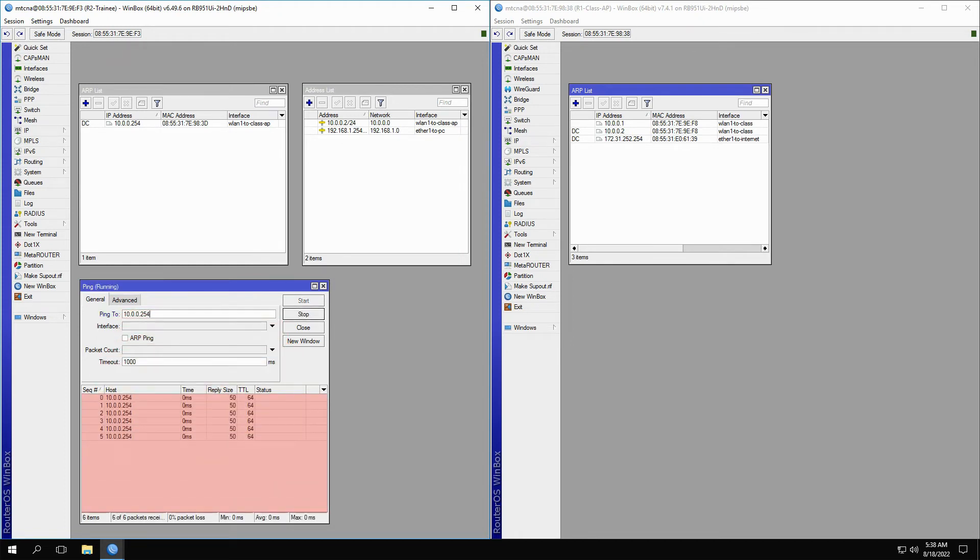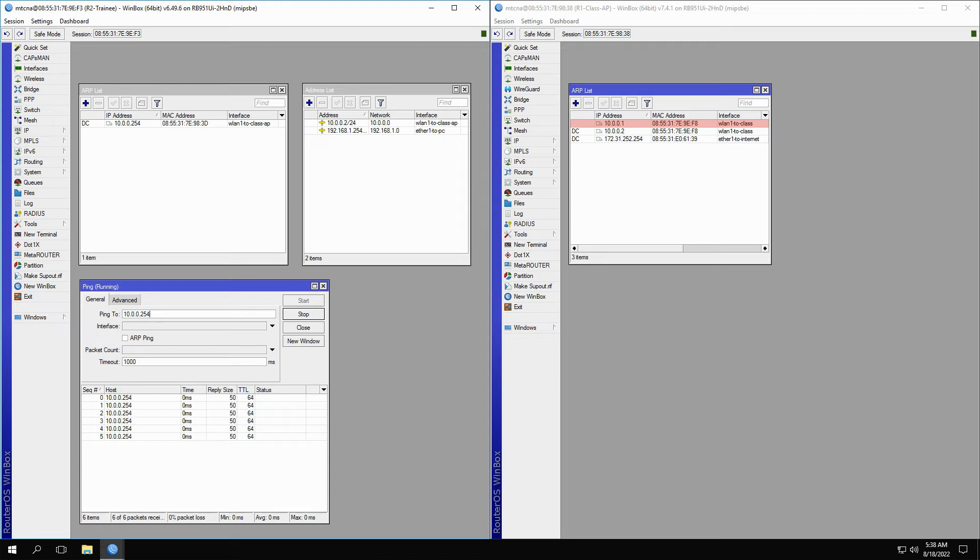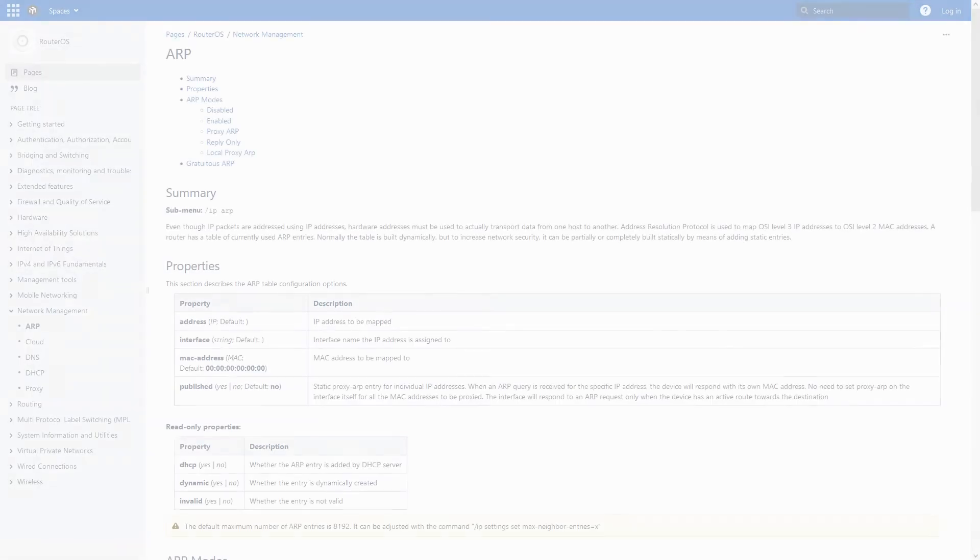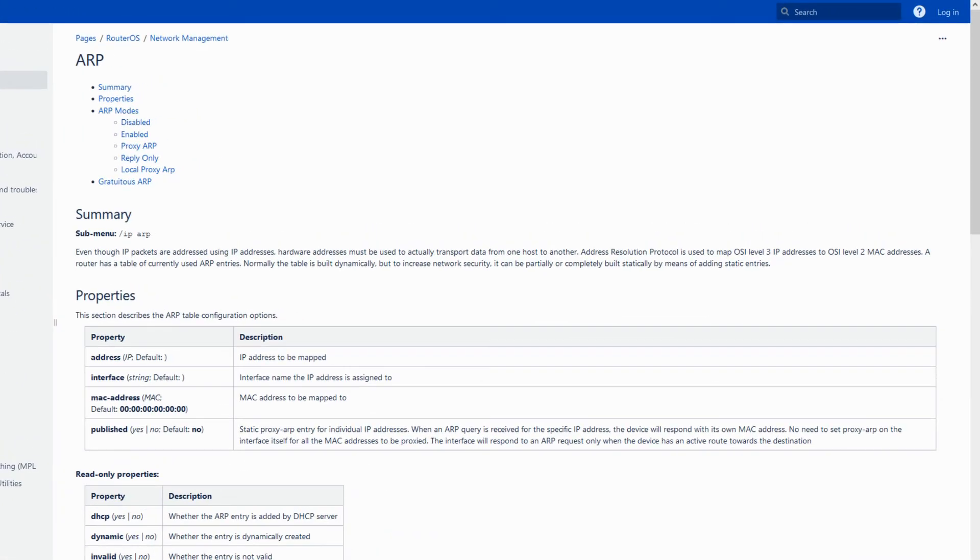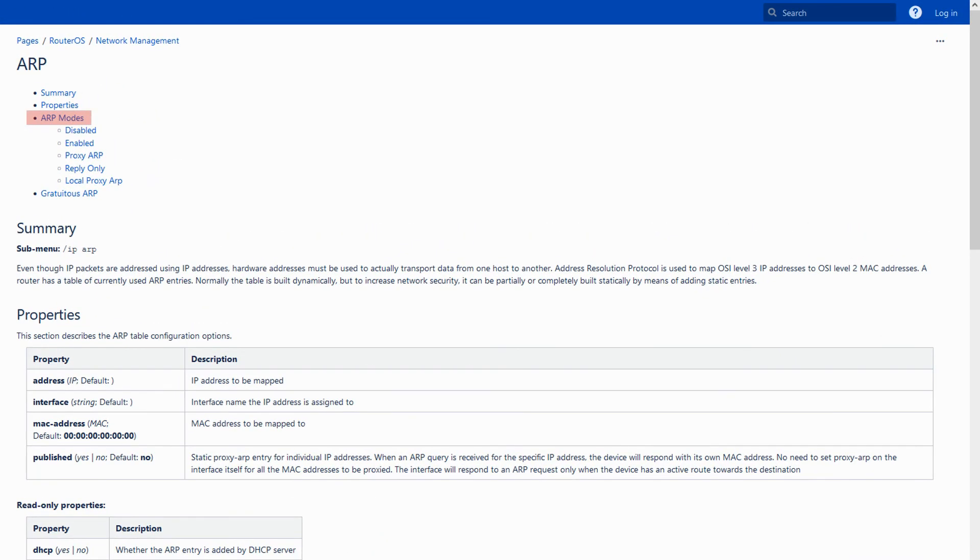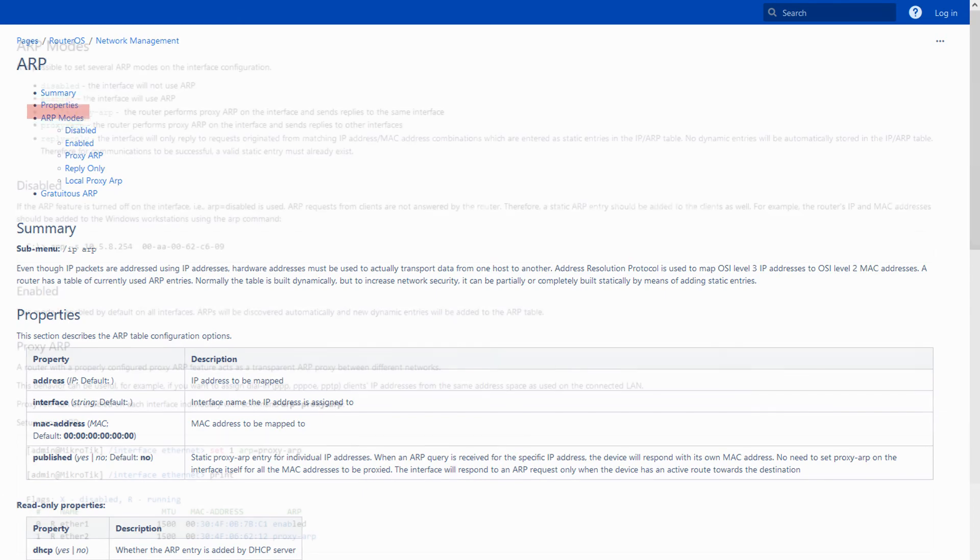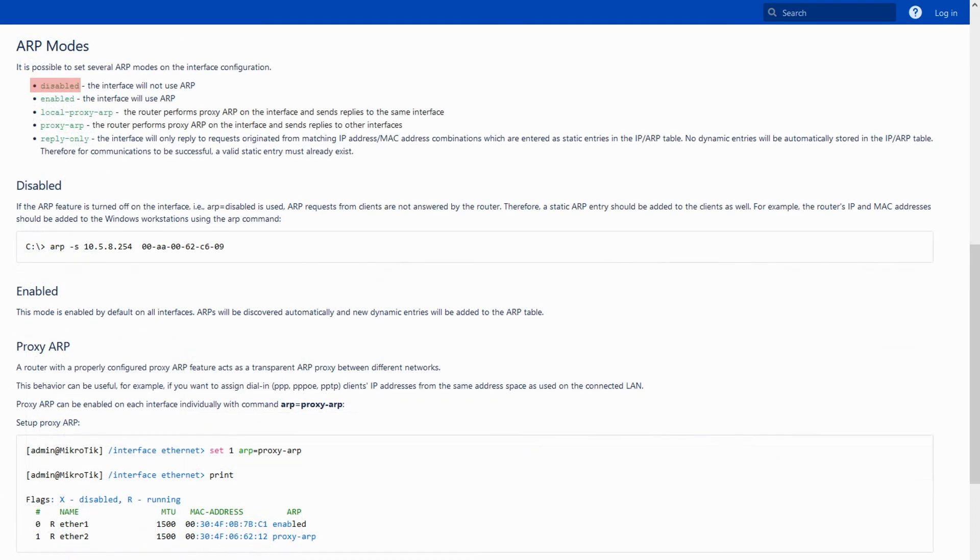Well, why is that? Since we made the ARP record for 10.0.0.1 static, we would expect that a new address would not be able to create a connection with that same MAC address. To answer this question, we should refer to our reference and read about ARP modes that include disabled, enabled, local proxy ARP, proxy ARP, and reply only.